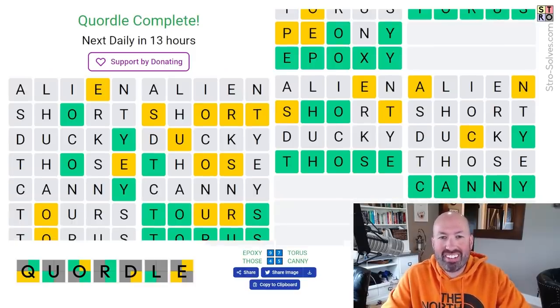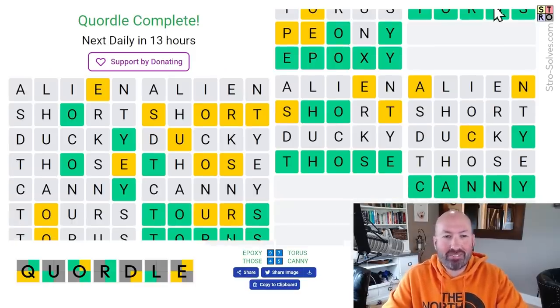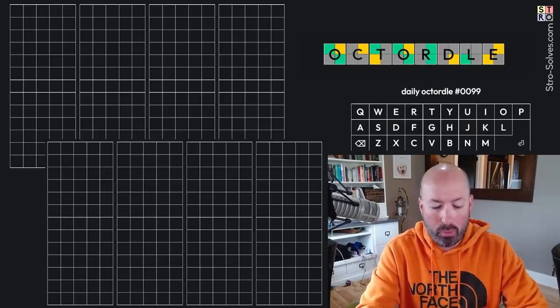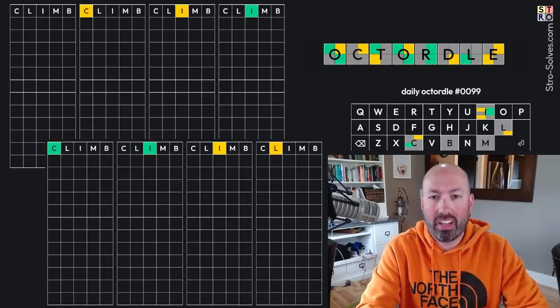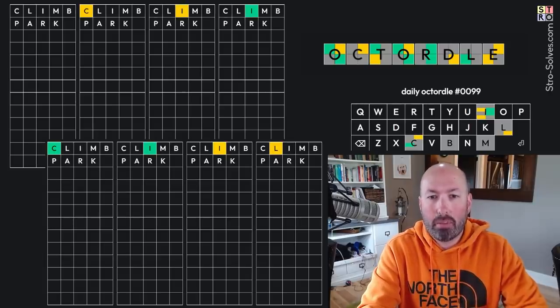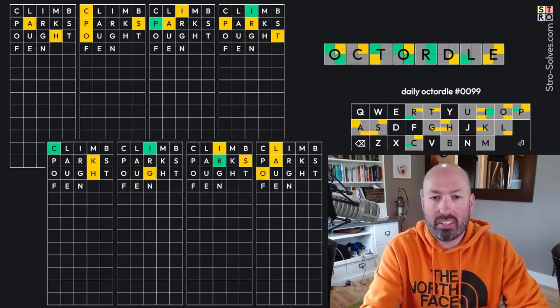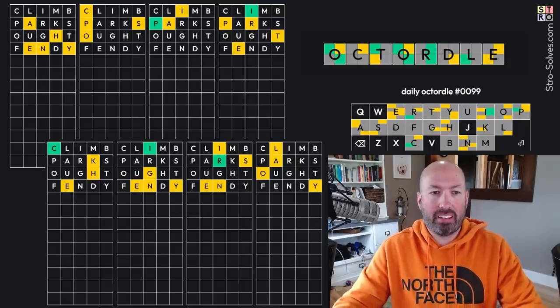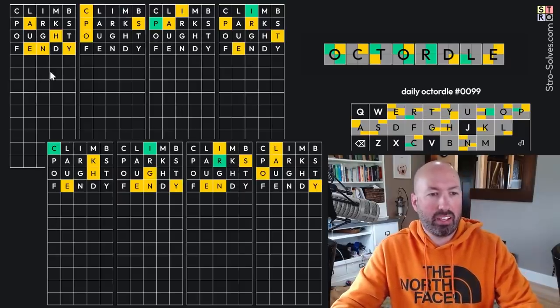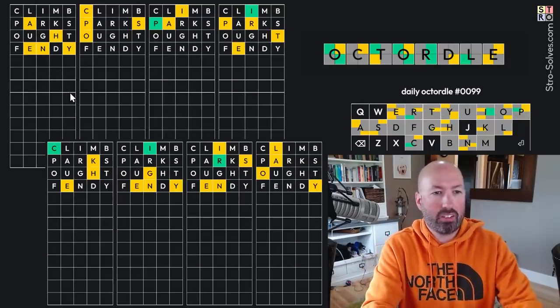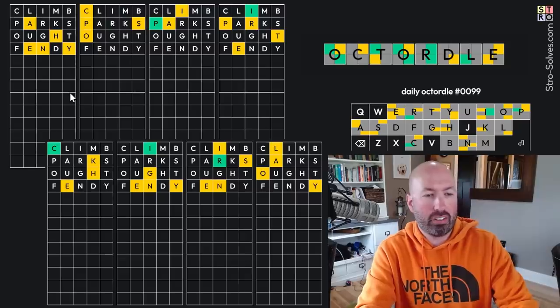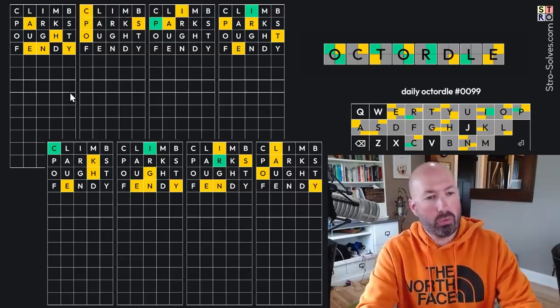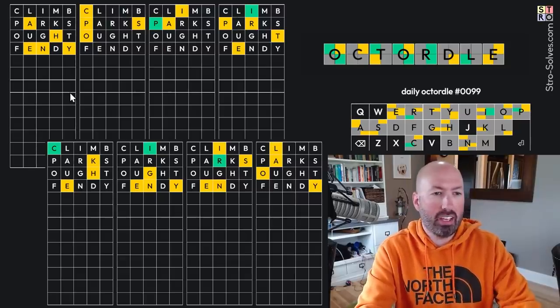Alright, we're on to the Octortle now, and I'm going to use my forward start. Climb, Parks, Ott, and Fendi. Okay, so we've got all the letters over here. So, this is, ooh, interesting. The Y is not at the end.